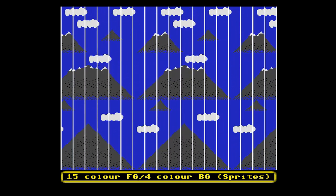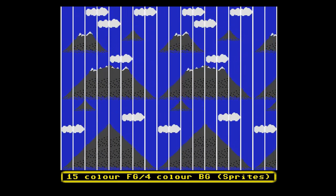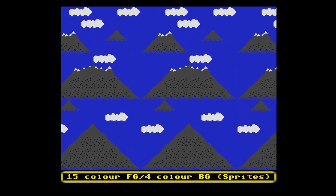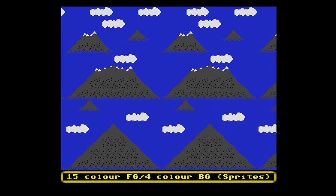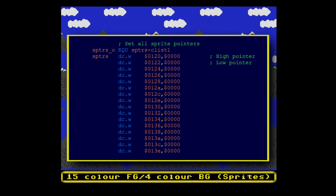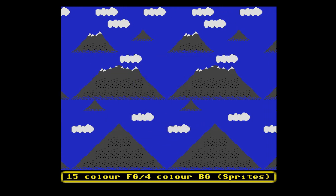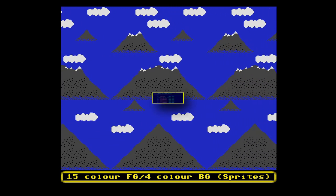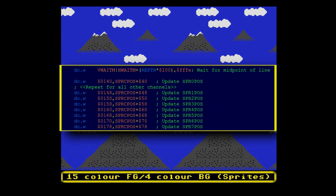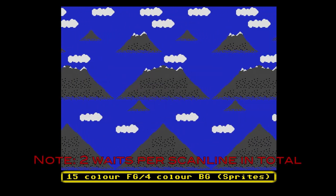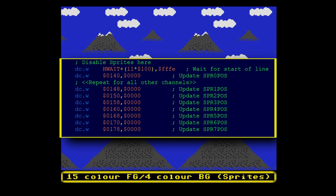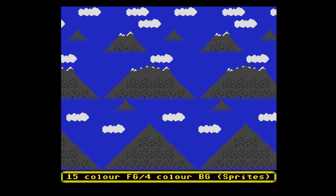The advantage is that we do not need dual playfields to create a second layer. The disadvantage is that the layer must use a repeating pattern no more than 128 pixels wide. The copper list to create such a pattern is fairly simple: set up sprite pointers so hardware can fetch sprite graphics data via DMA. Then on each scanline, set the initial position at the leftmost side of the screen, wait, set the position for the middle part, wait again, and set any remaining positions. To end the effect, update sprite positions so they are all off-screen.